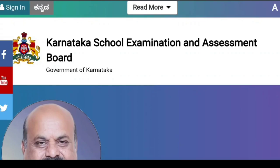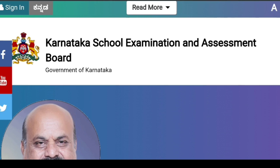Hi everyone. We are going to talk about all the SLC videos about the important question papers about the SLC exam. We are going to talk about the School Examination and Assessment Board.